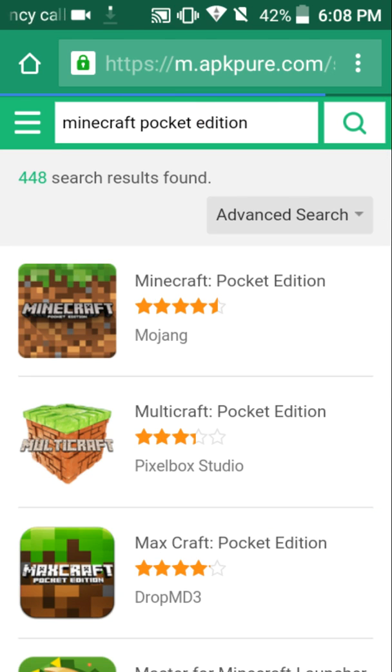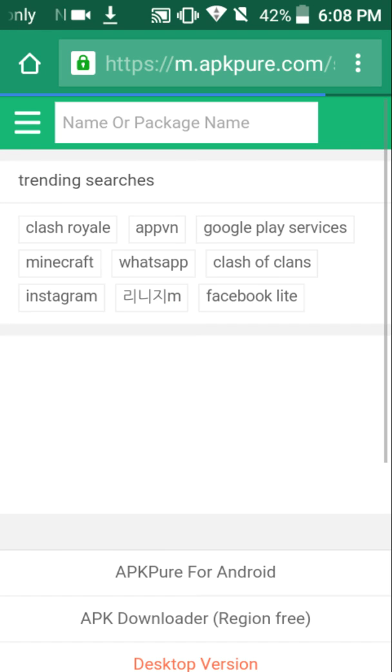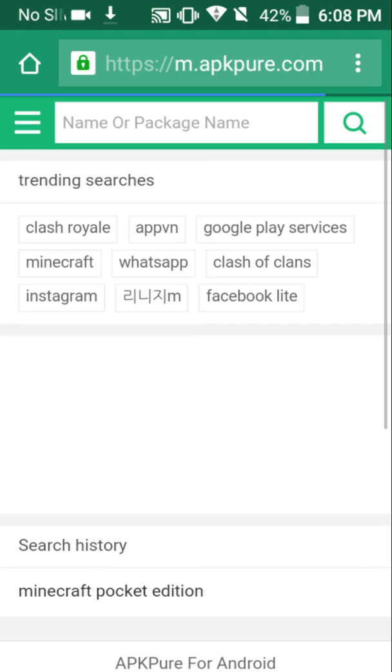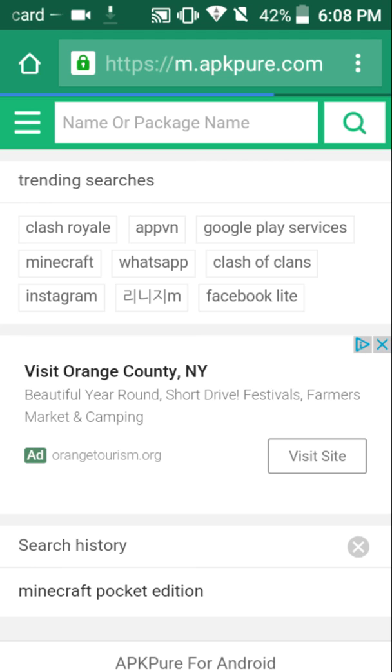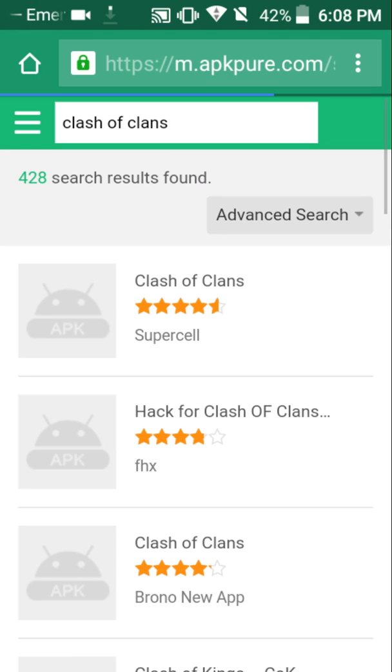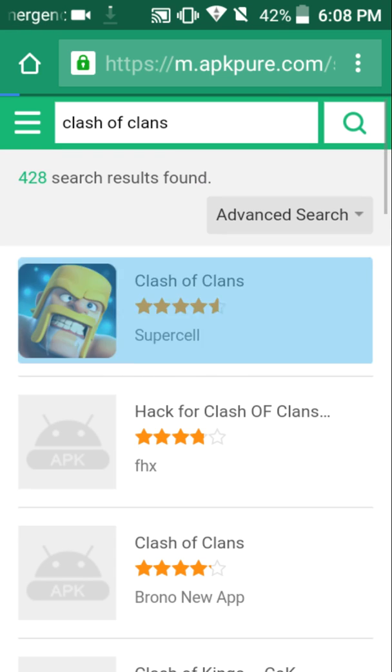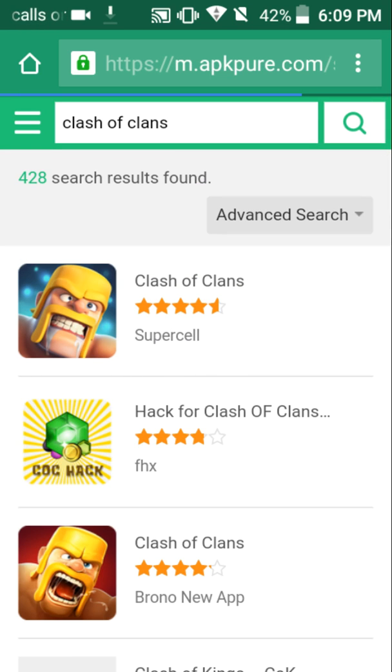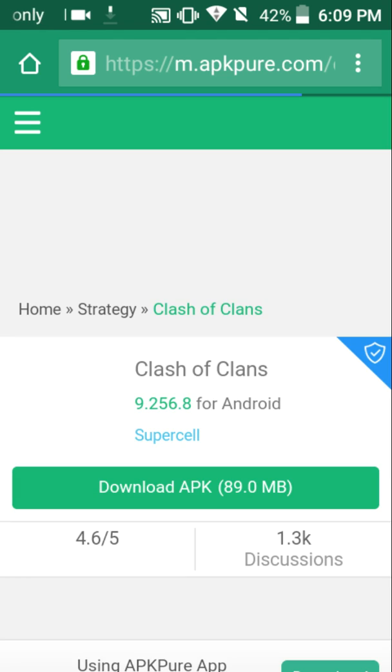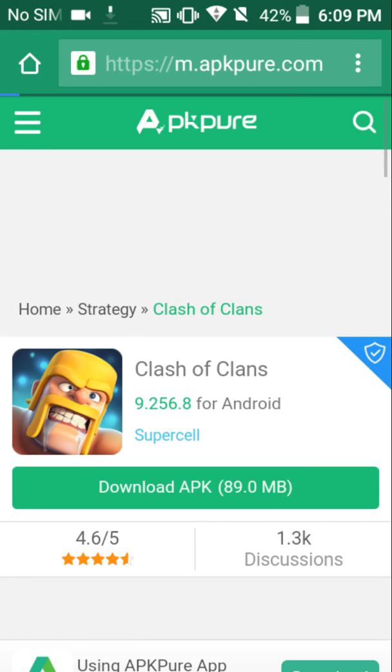So, it doesn't have to be a game that costs money. Let's just say I want Clash of Clans, which I already have, but I could use it again. And we're just going to go ahead and open it up. And download APK right here.